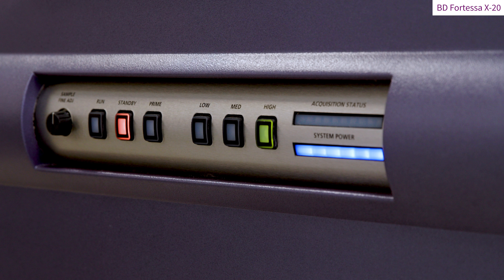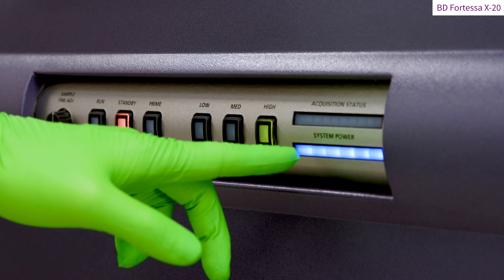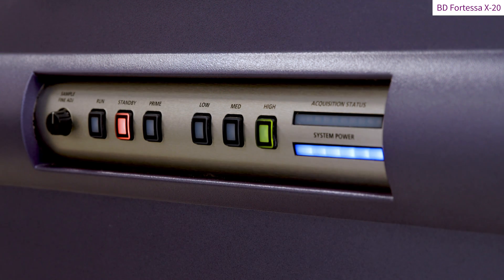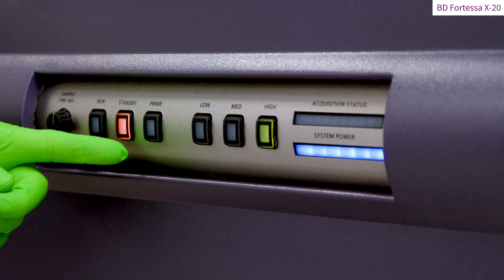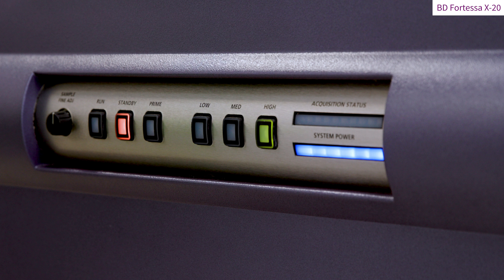The control panel is located at the Fortessa front. The blue light in the power system window indicates that the Fortessa is on. By default, the Fortessa will be set on standby mode after being switched on.